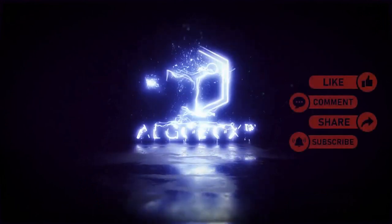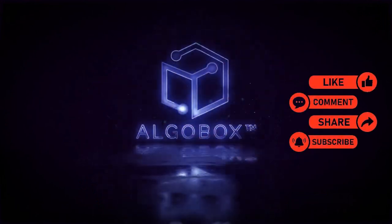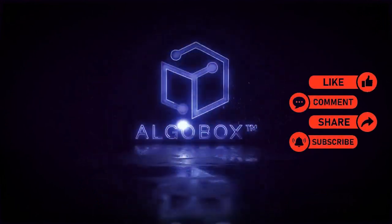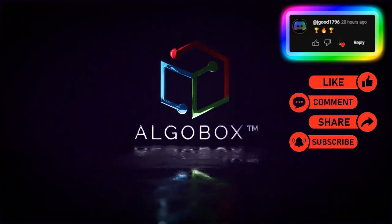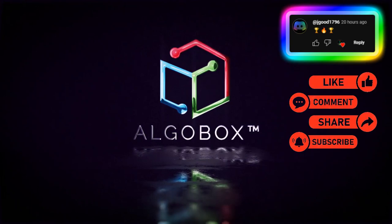Press the like button, share, subscribe, and comment below with your thoughts and what you've learned. Watch this next video.